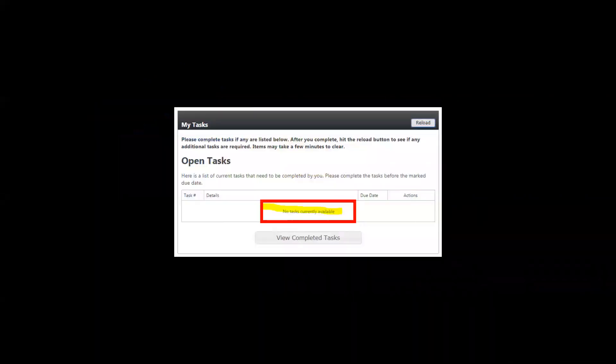You'll know you're finished with onboarding when there are no open tasks left. Once you've been authorized to start your first assignment, you'll receive an email letting you know to return here for instructions on how to submit your time card and safety instructional videos.